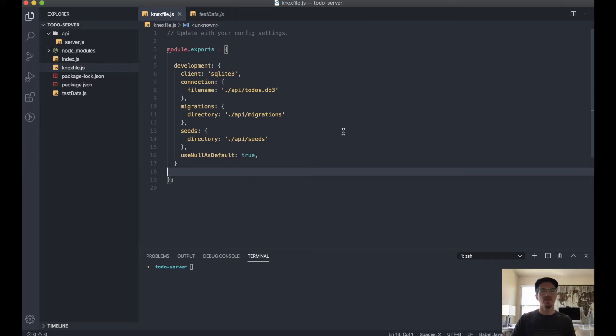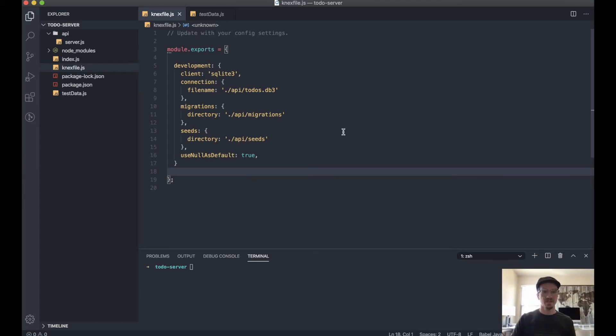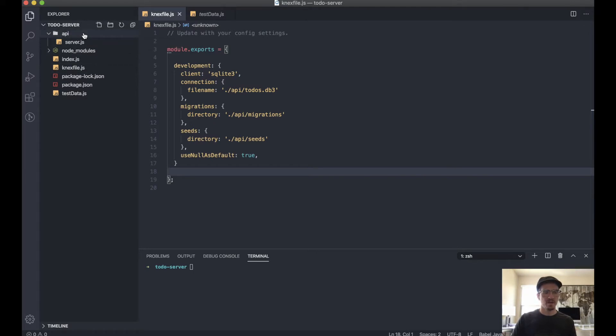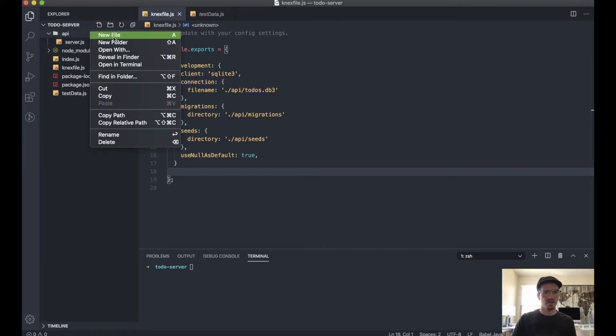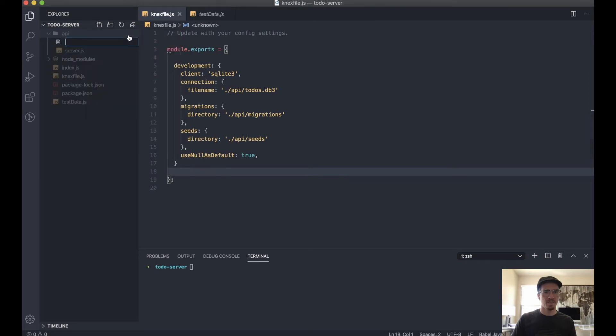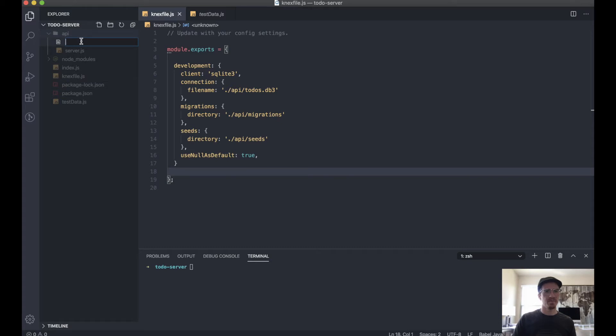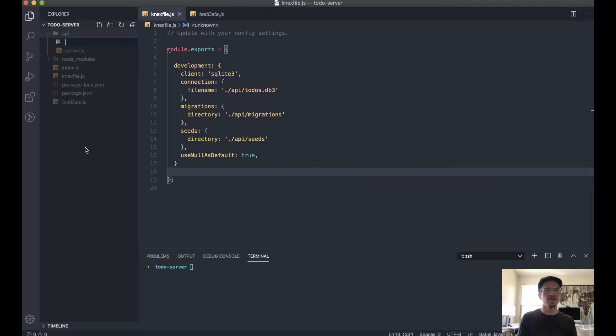And then we want to actually create a database configuration file. So we'll do that within here. Normally you would probably create a whole new folder for your database, kind of keep that separate from your API, but for the purposes of this I'm just going to do it in here. It'll be fine. So we'll say db-config.